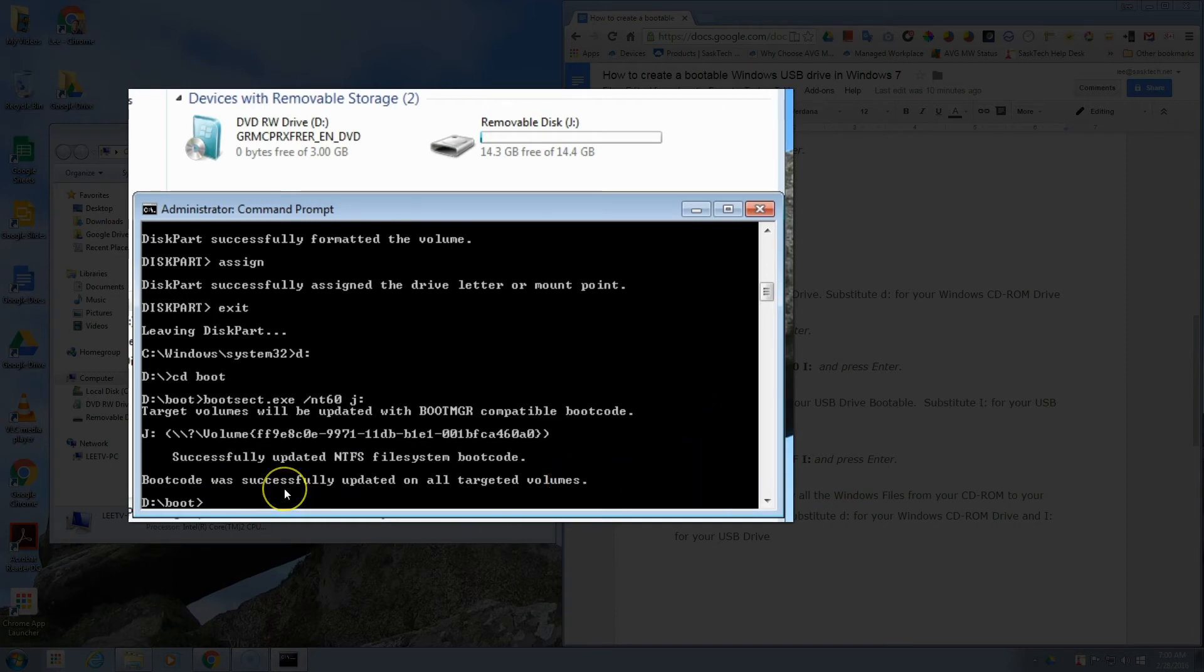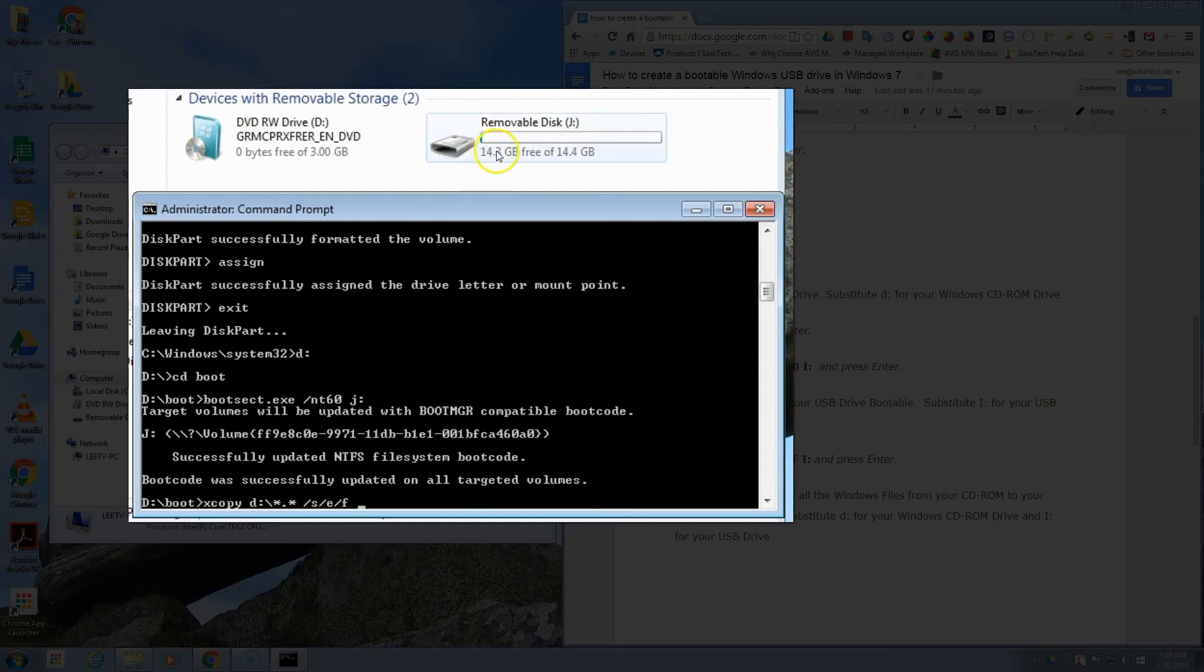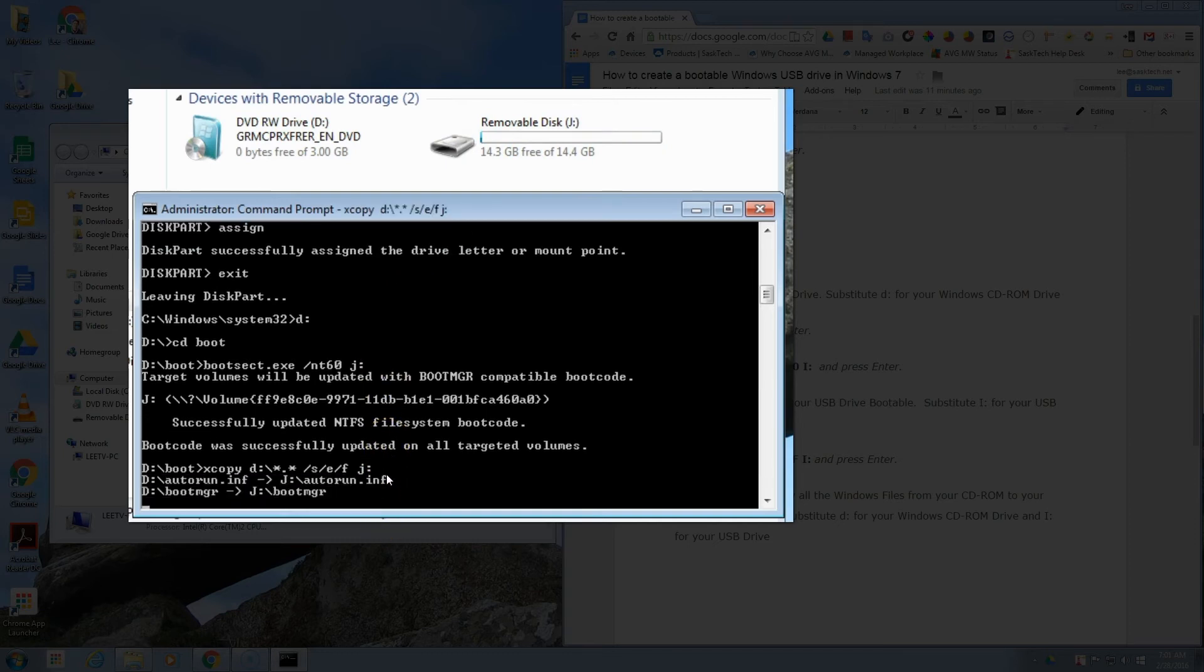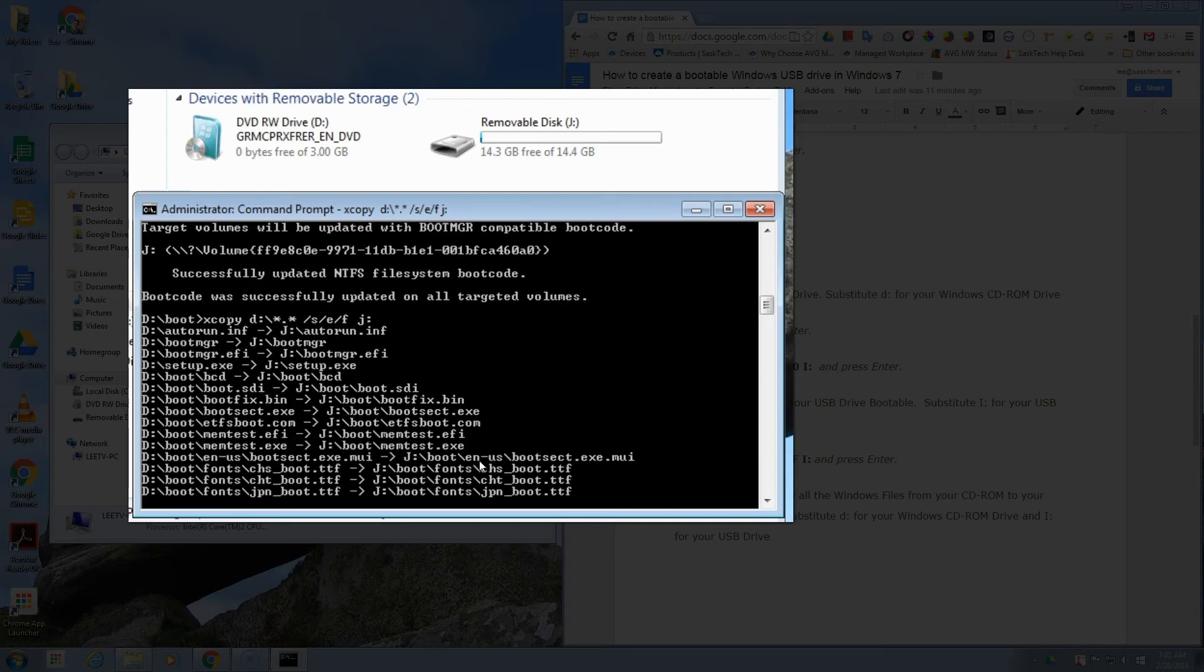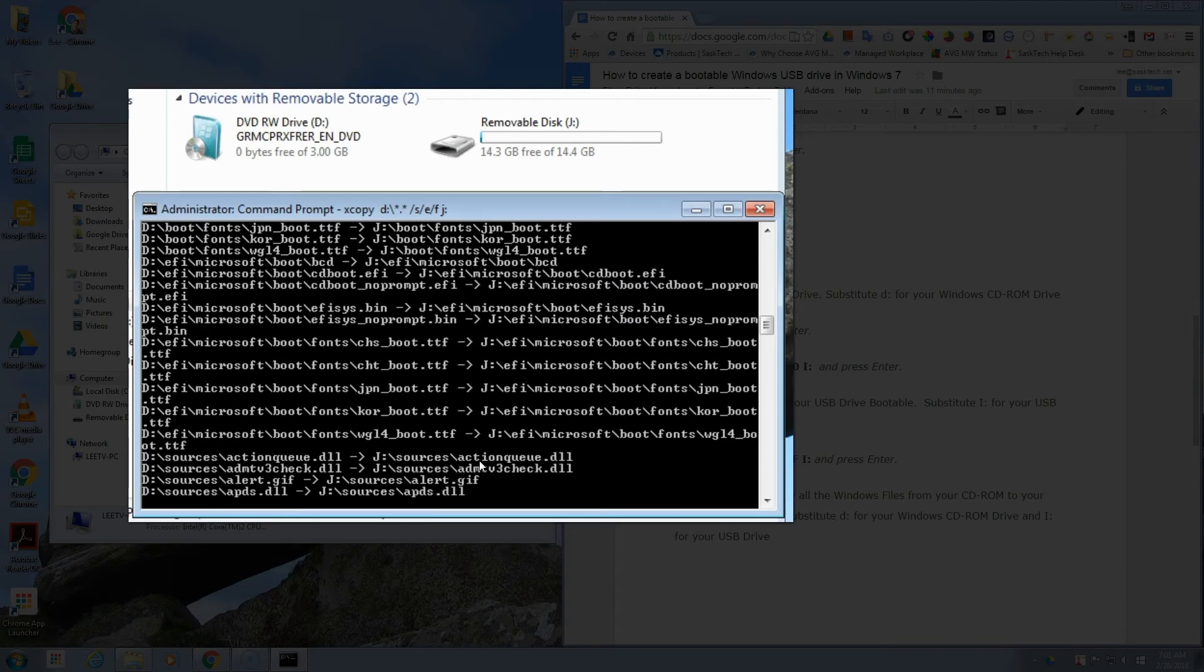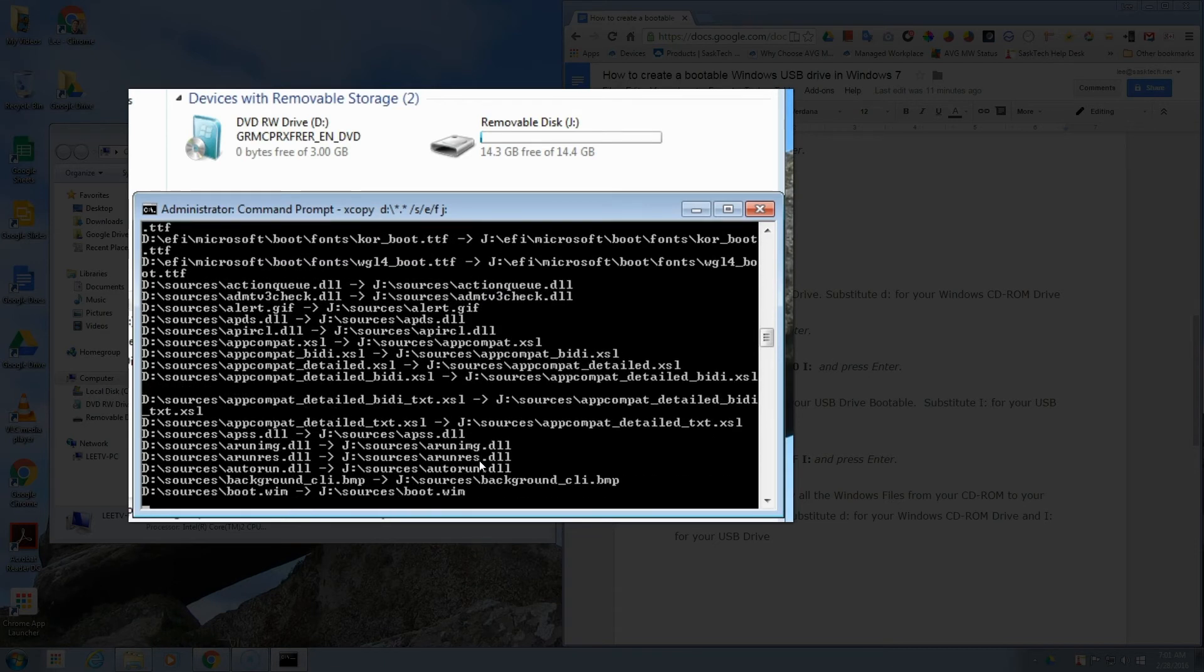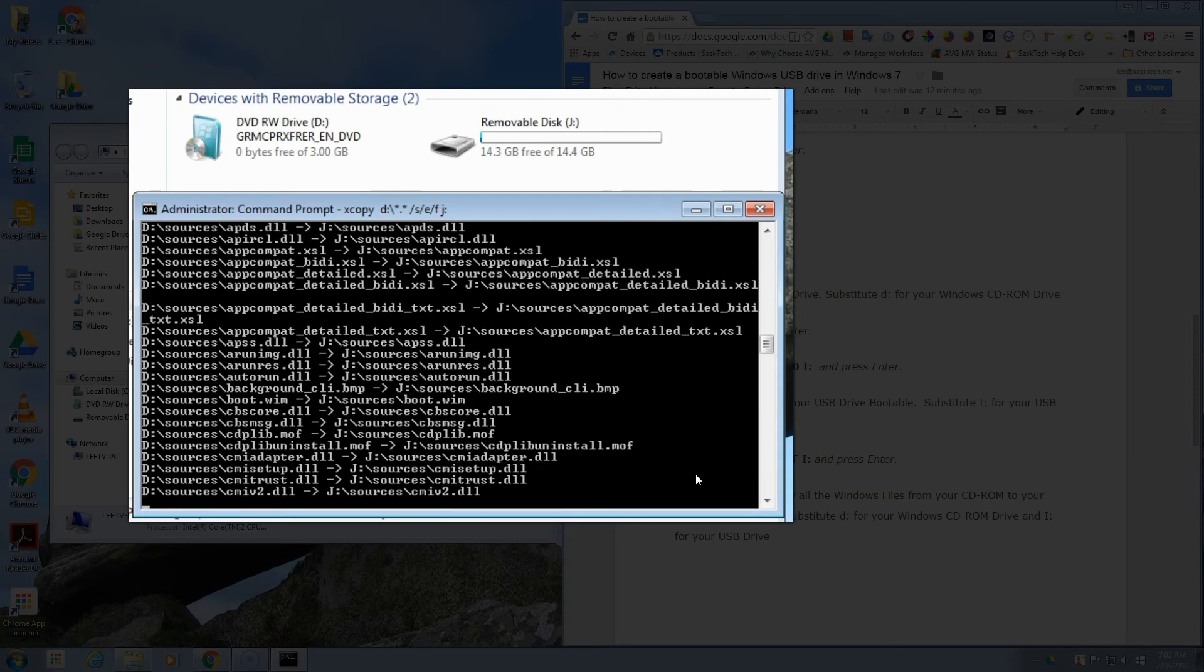We're going to want to copy our Windows directory files over from D drive to our J drive. We have a few switches here to make it a little bit easier. You got to type this in exactly: xcopy space D colon backslash star space dot star space forward slash s forward slash e forward slash f and then space and your USB drive. It will begin copying all of the files from the Windows DVD to our USB drive. This will take about 15 to 20 minutes, depending on the speeds of your drives.